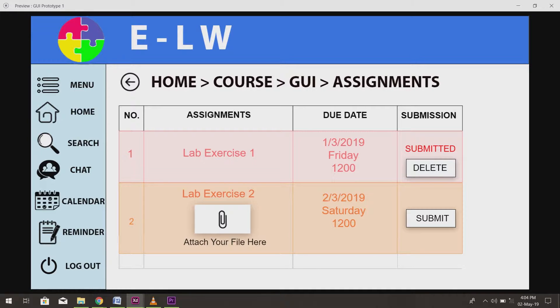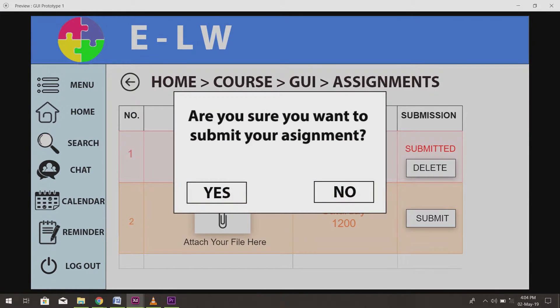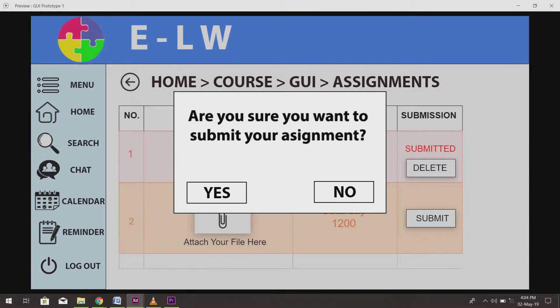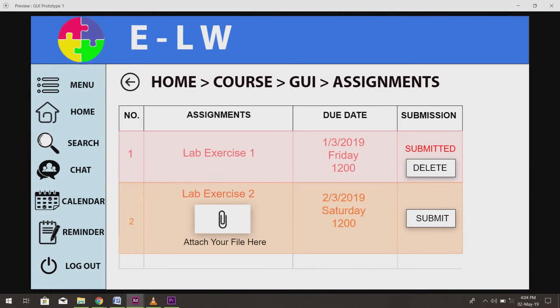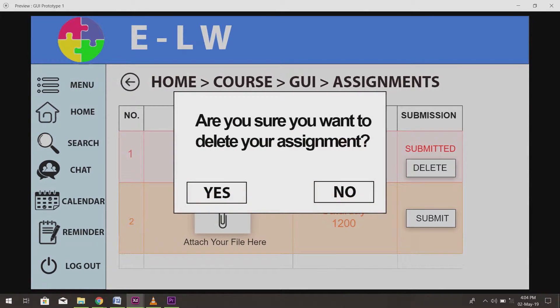In the assignment page, there is a delete and submit button. Delete button is used to delete submitted assignments while submit button is to submit your assignment by attaching the file.